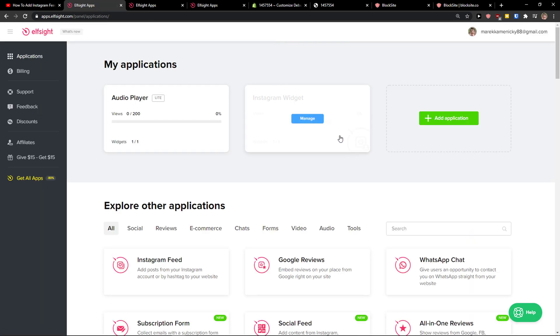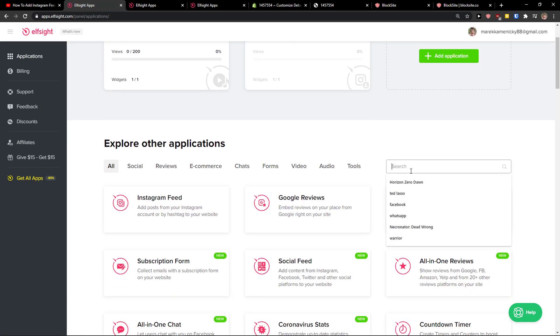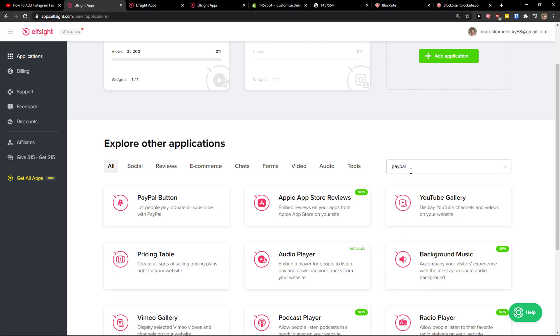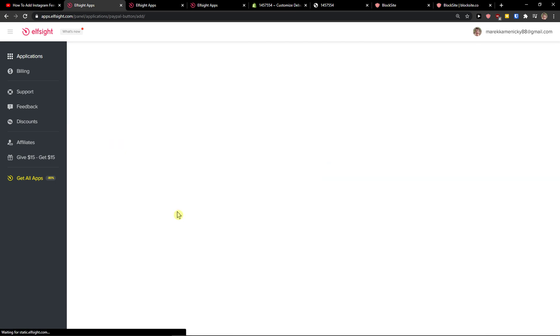In applications, in search, you just want to write one thing and that's PayPal. And click PayPal button here, create a widget.